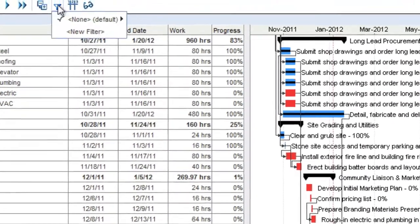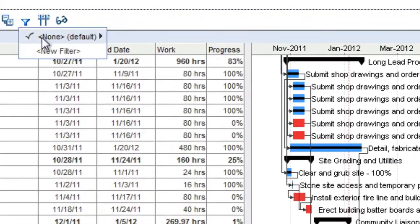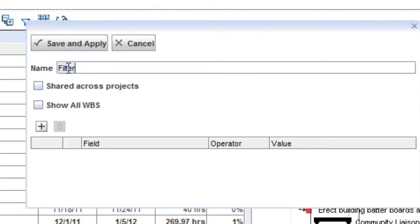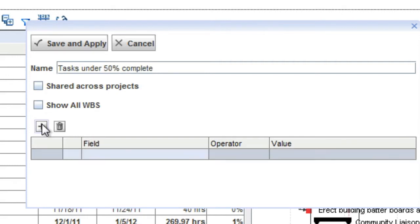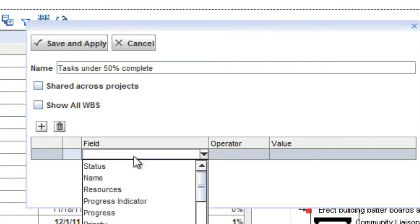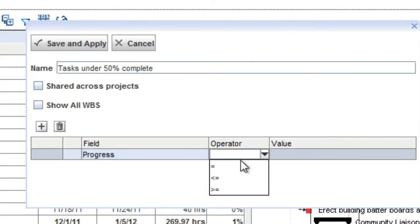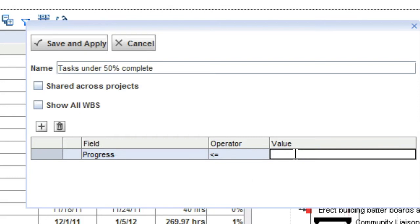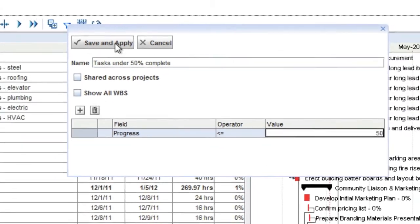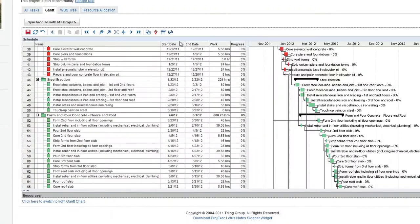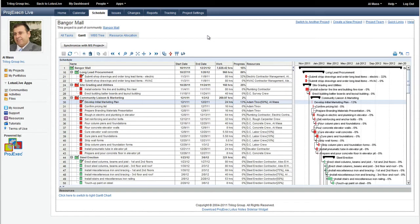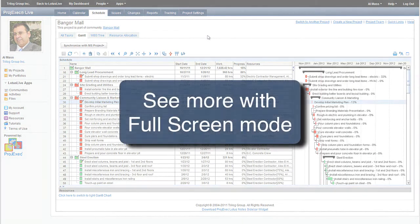Also, you can filter the project task list with custom filters that you create. Perhaps you have a large project and you only wish to view tasks that are less than 50% completed. You can set up a filter for that or for any other set of criteria and view only those tasks that you wish to.